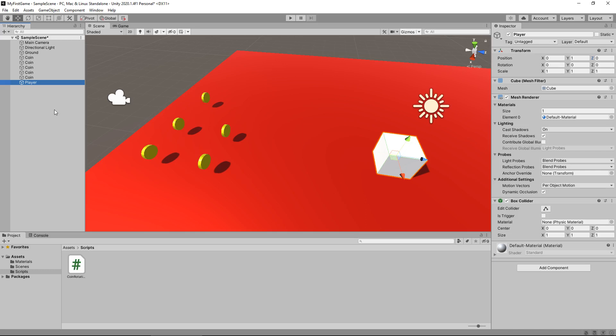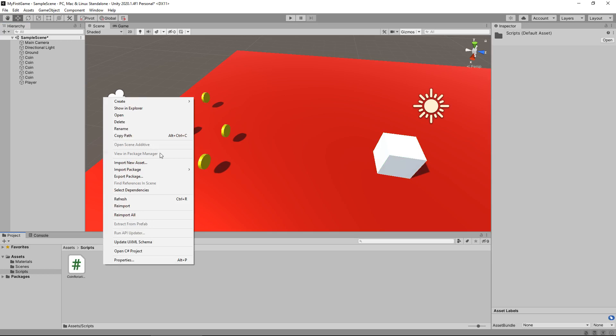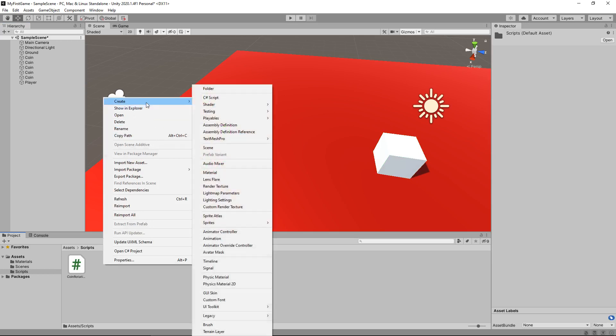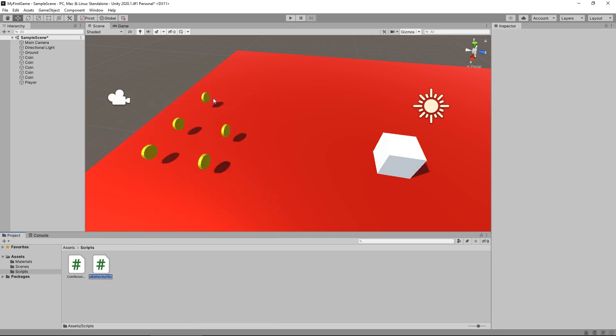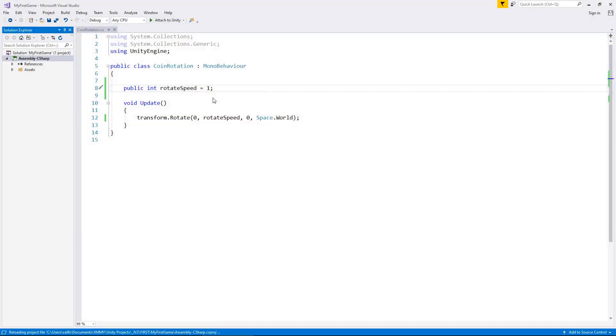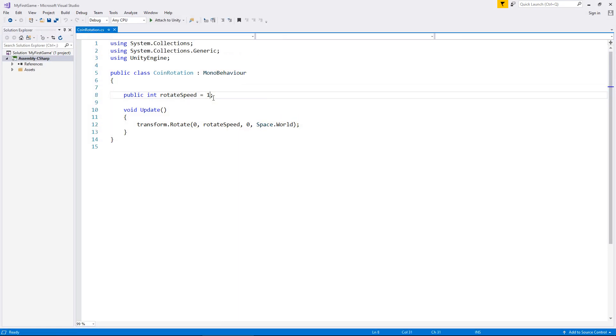So, let's start by creating a new C-Sharp script. Let's right click, create, C-Sharp script. We'll call this player controls. And let's open that up in Visual Studio.